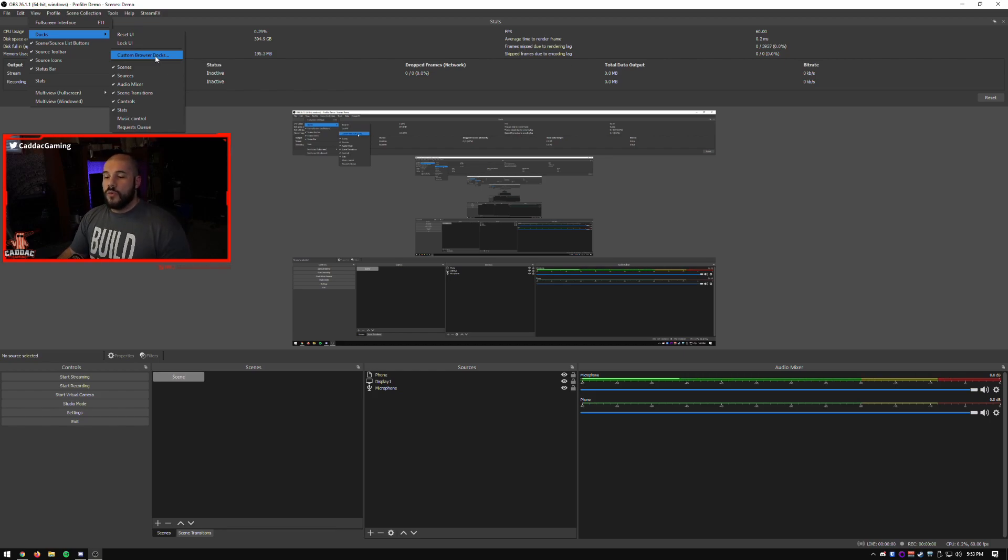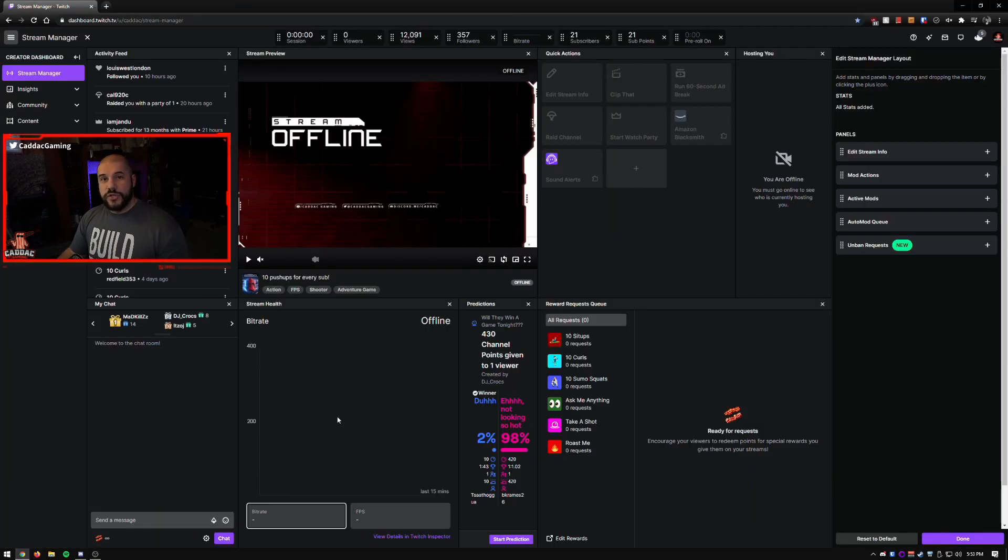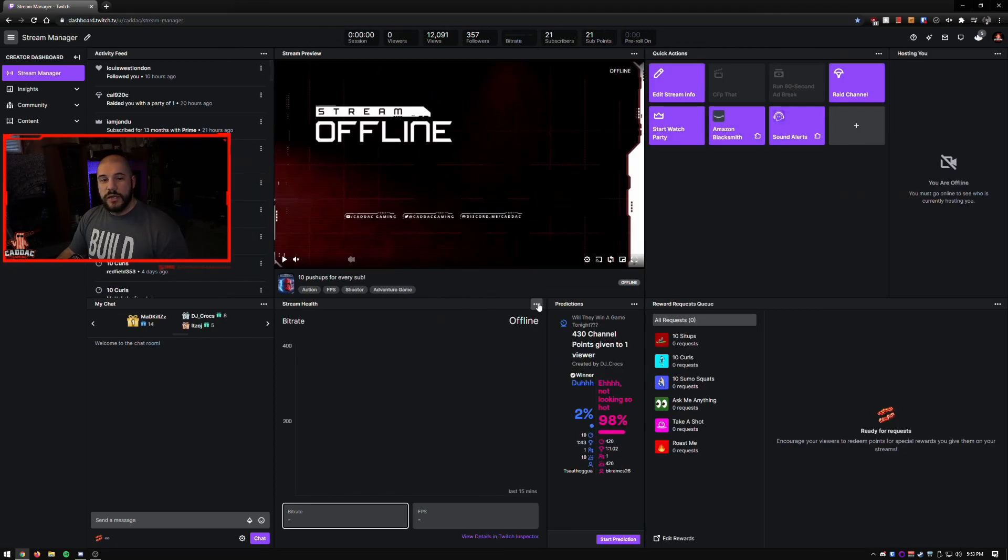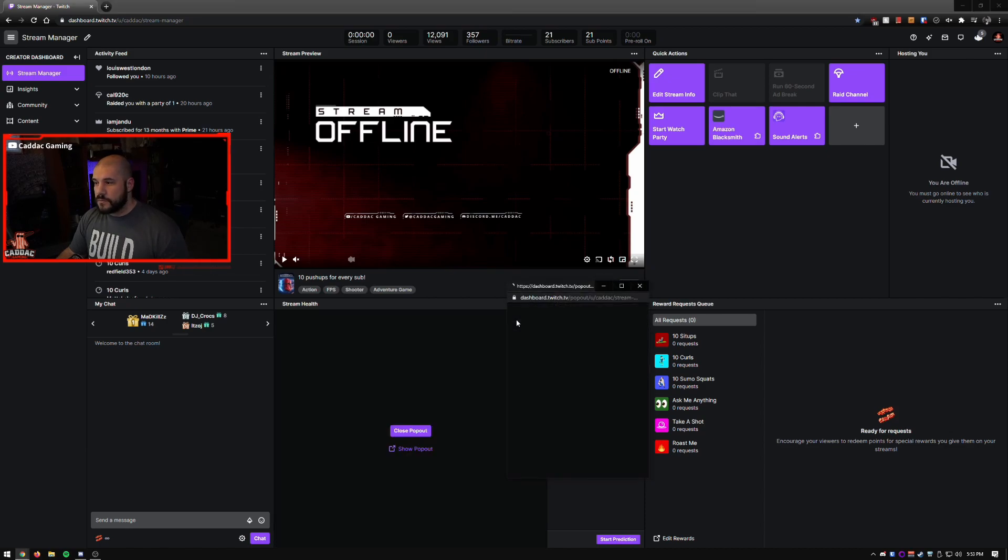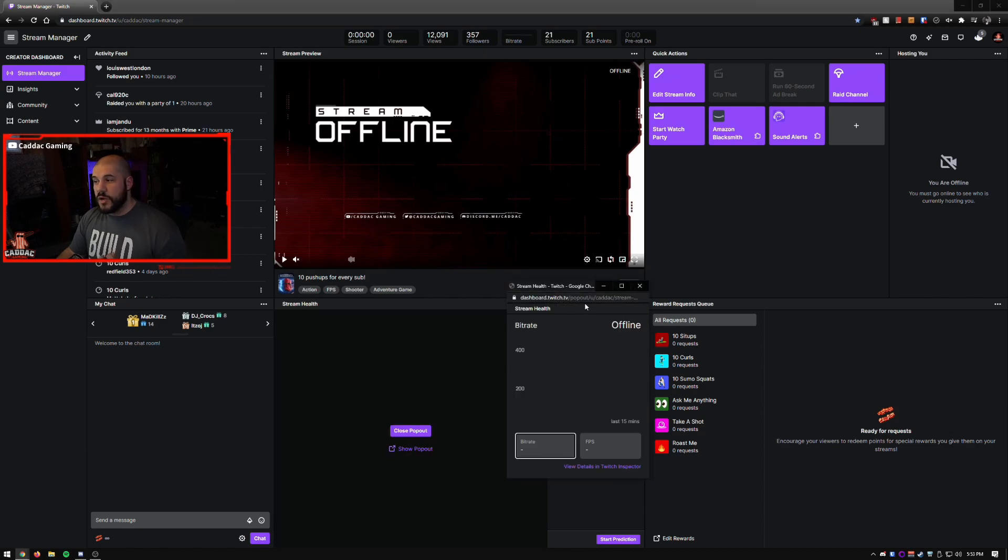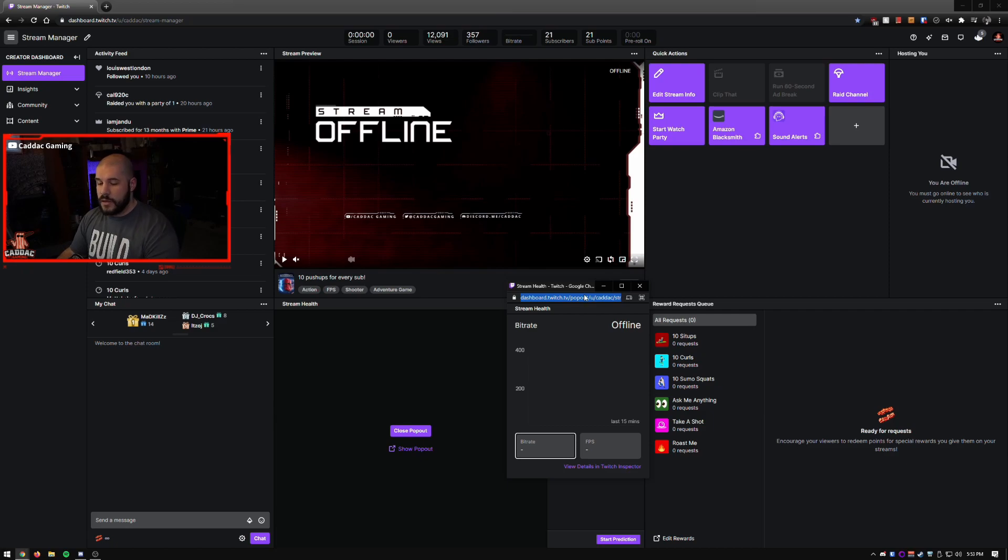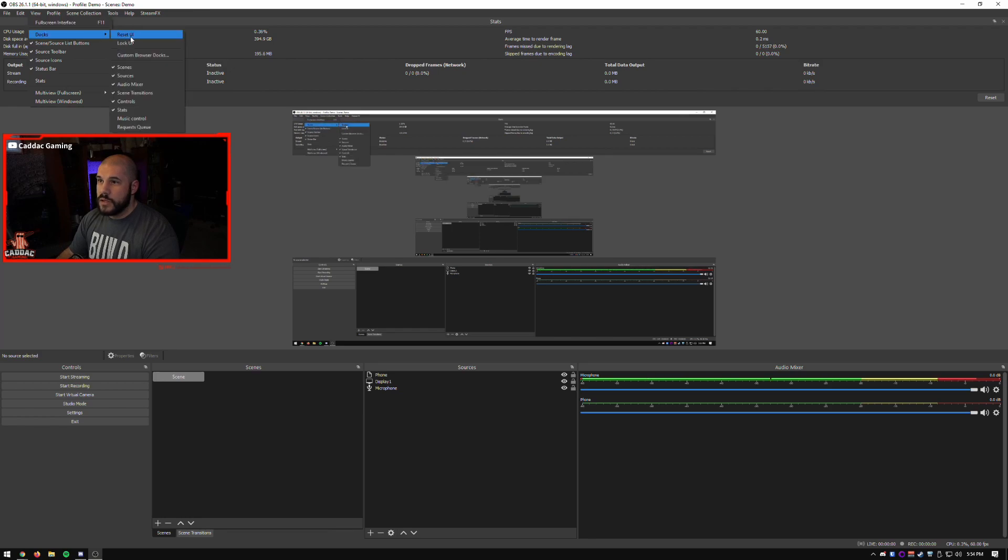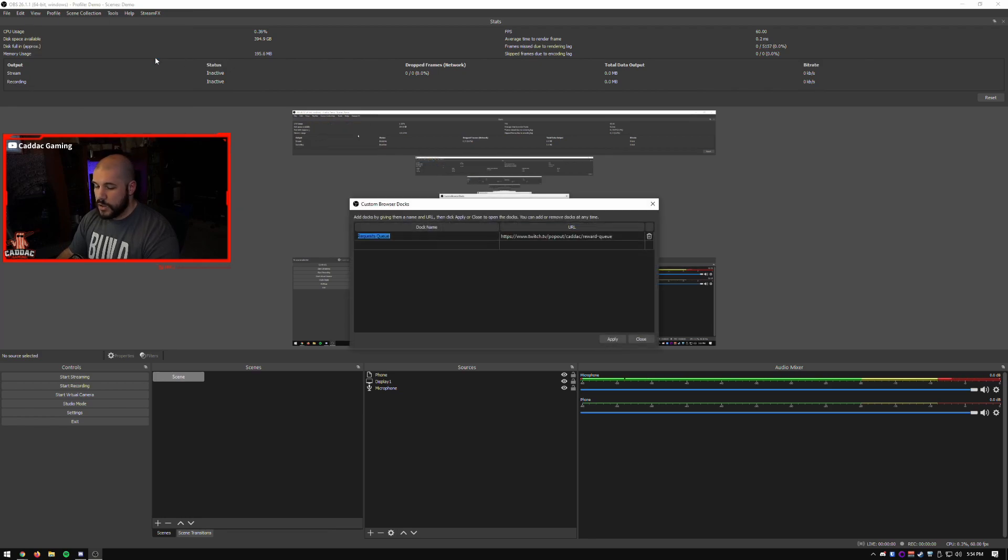But those are the standard docks. And if you go here, you can notice that you can bring in custom browser docks. So anytime you're on your stream manager, and you go ahead and close the edit, once you click one of these three dots, you can do a pop out. When you get a pop out, you get a link to this.